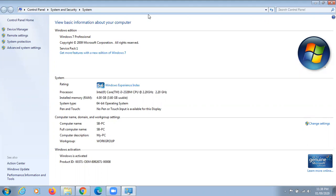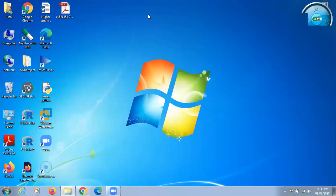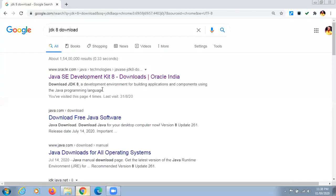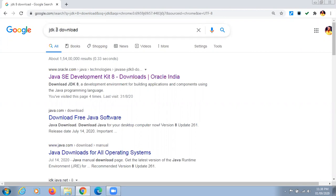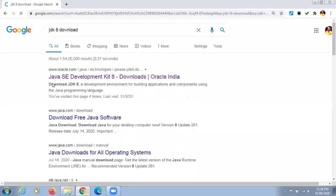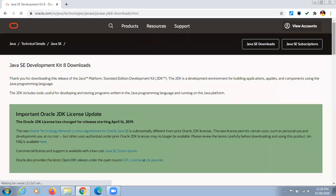The second step is to download JDK from the internet. In Internet Explorer or Google Chrome, search for JDK download. Here I'm searching for JDK version 8. Open the first link, www.oracle.com, and click on it.